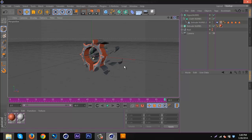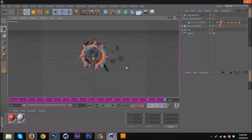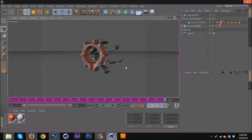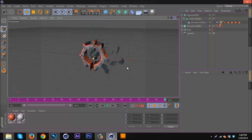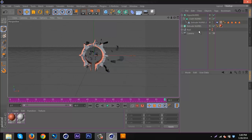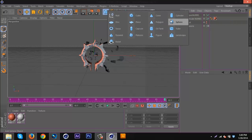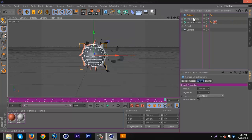If you want, you can be done and use this as an effect on your render, or you can do this next step, which is you're going to want to get a sphere.